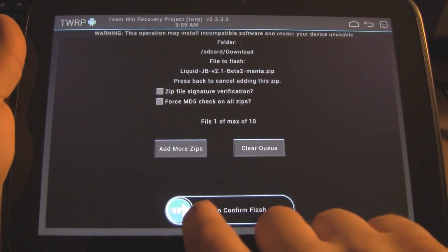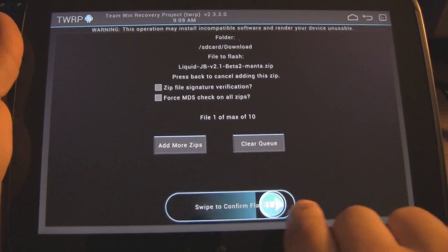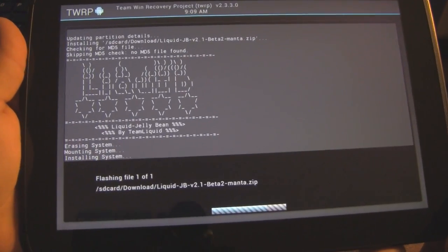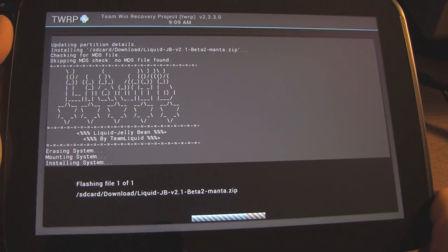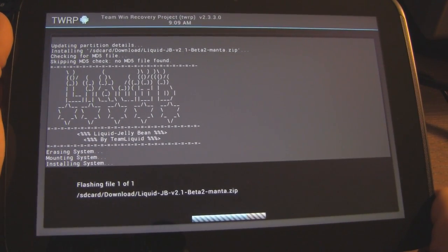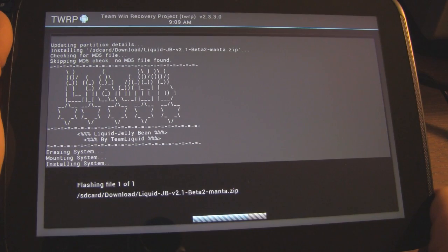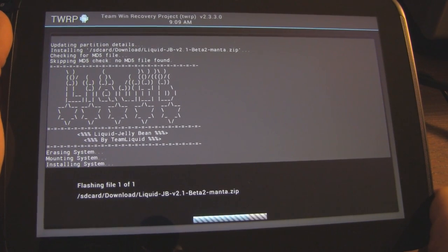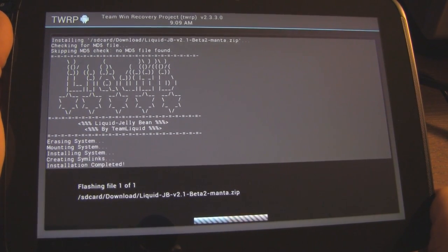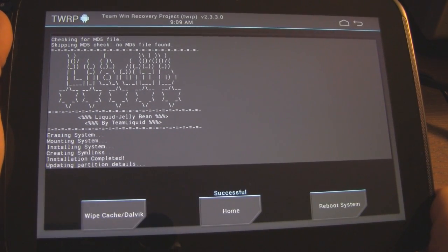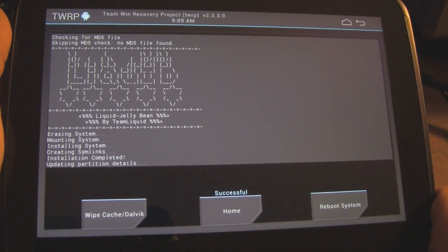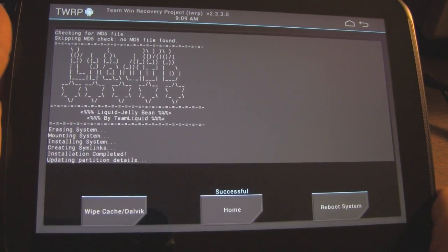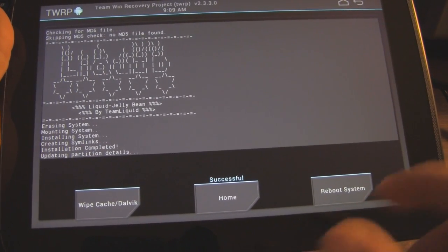Download and click on the liquid.jb version 2.1 file. Add more zips? No. We're just going to flash this for right now. It's erasing the system. Mounting the system. Installing the system. And it's already done. What the heck. That was fast.